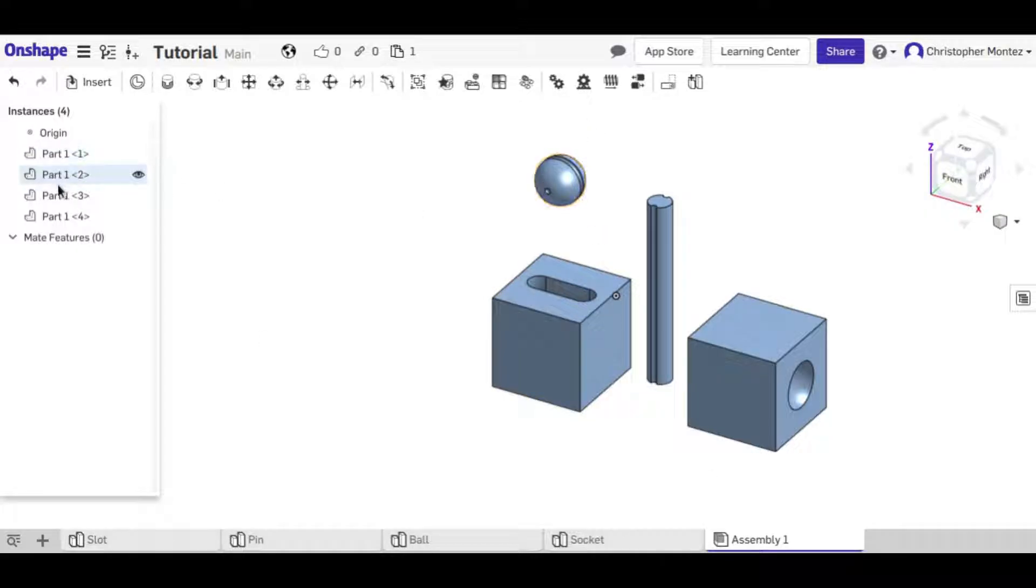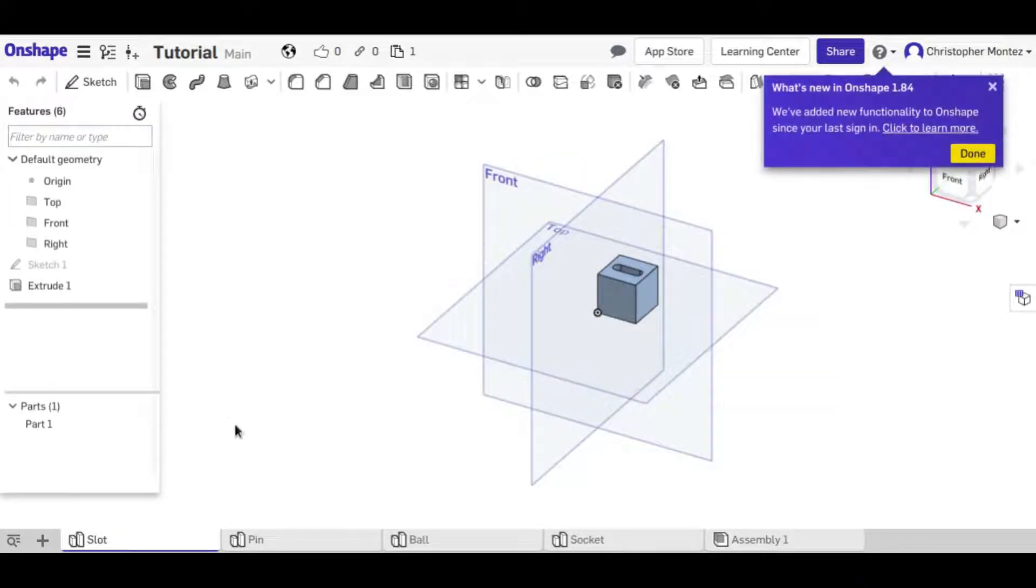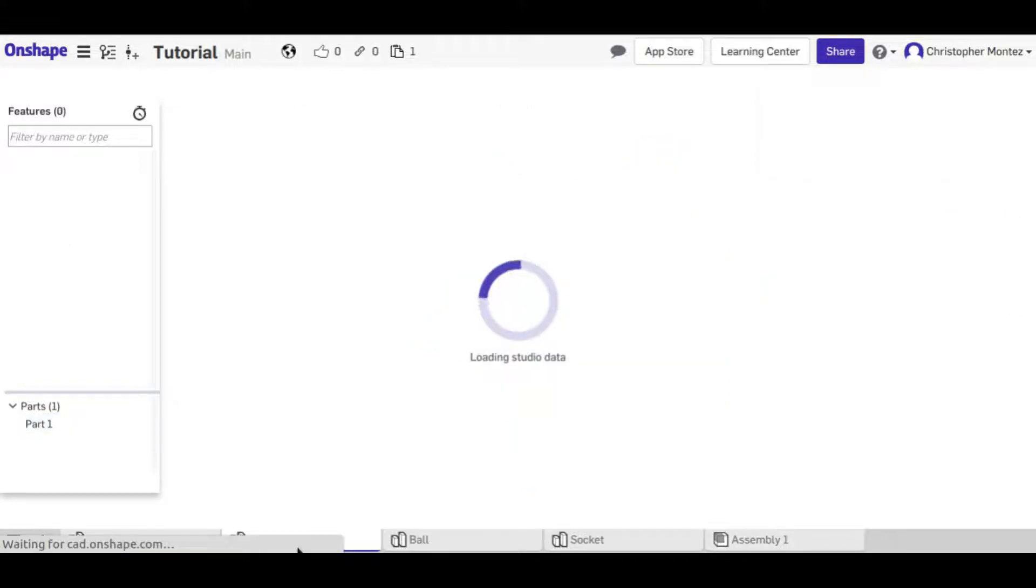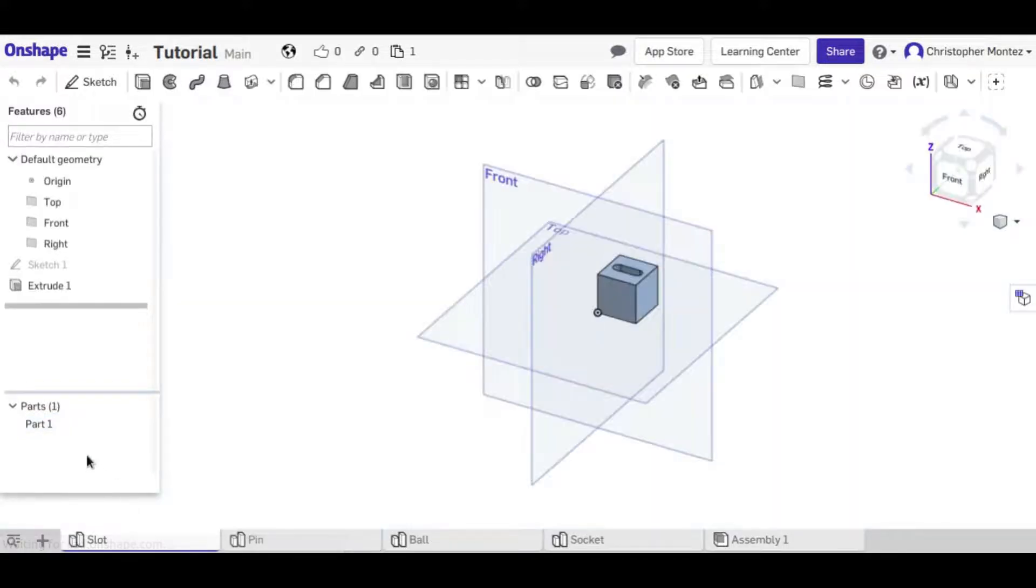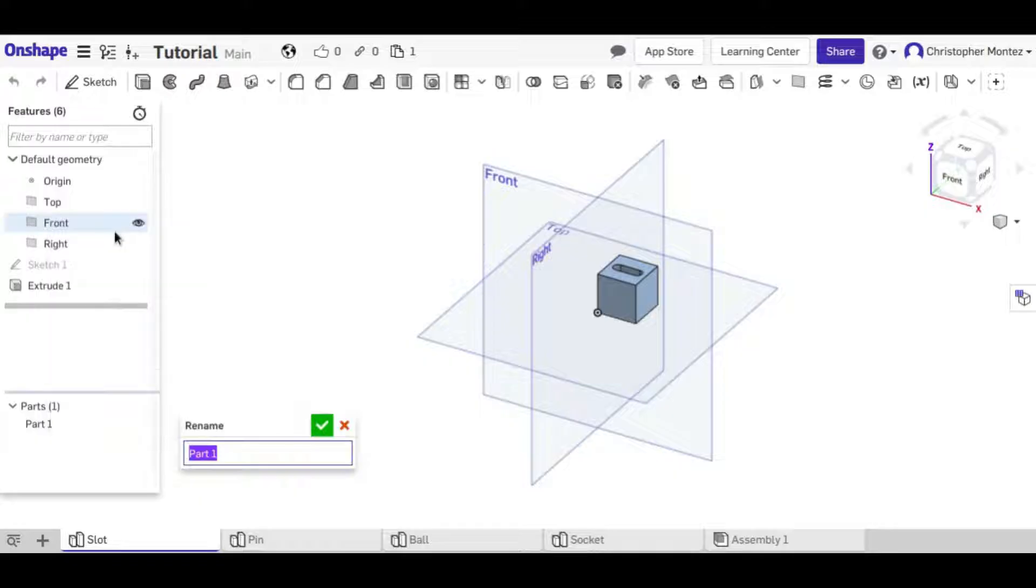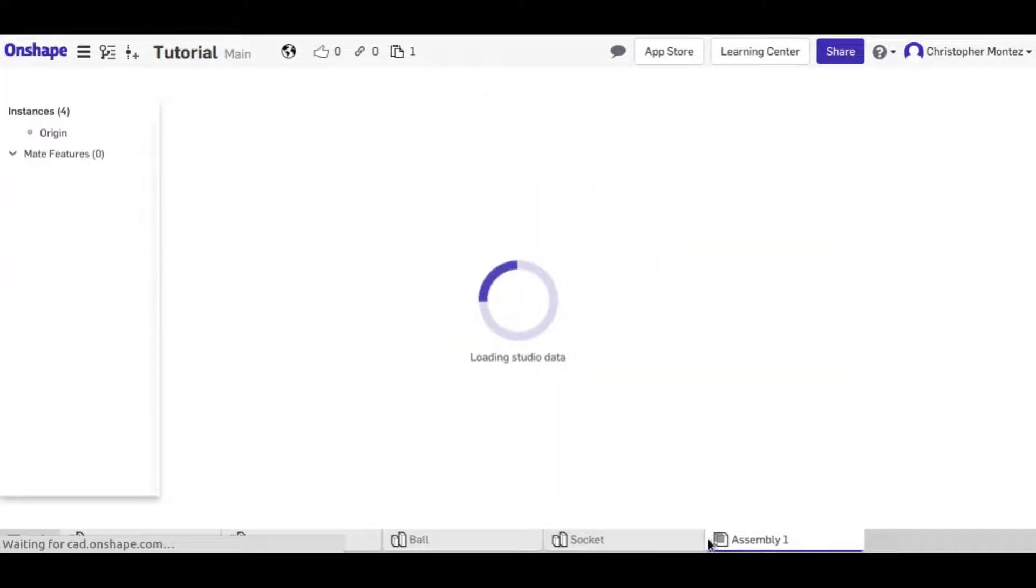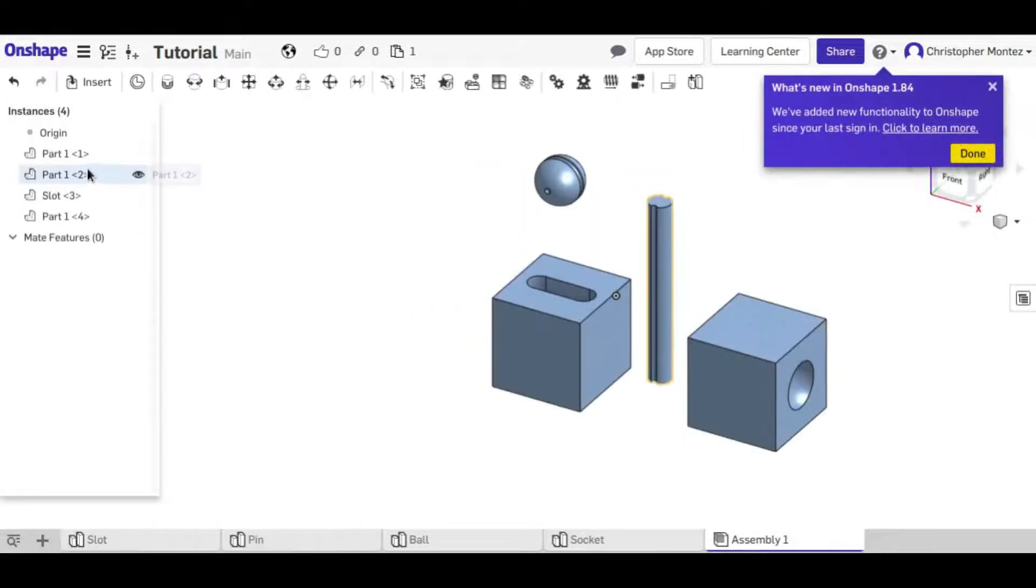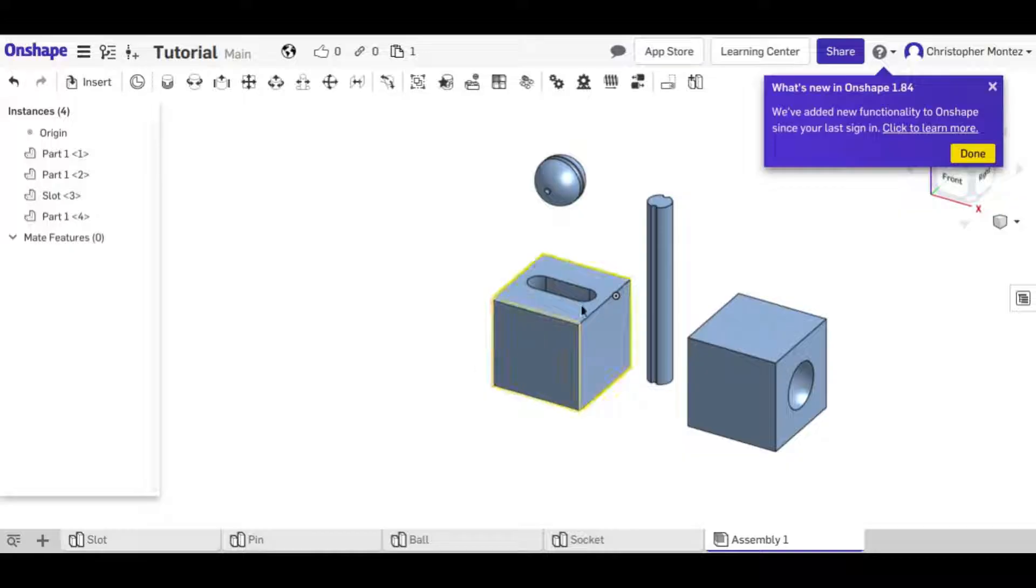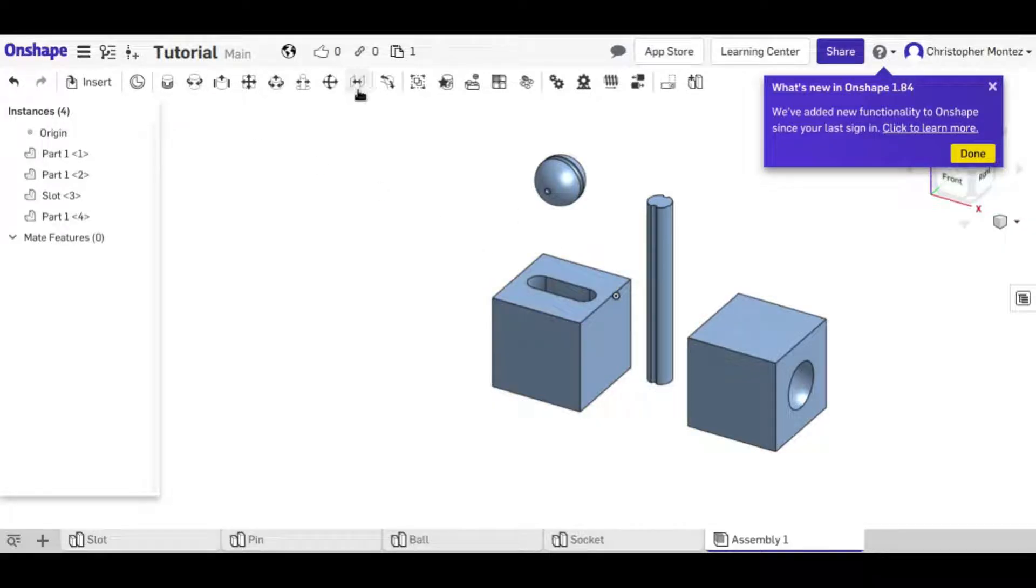Right now all of them are listed as part one. That's because if we come to the individual files they're all part one. If we wanted to we could rename this and come back to our assembly and now we have slots there instead of another part one. But we won't be using these a whole lot right now. I'll just go ahead and go through the mates right now.